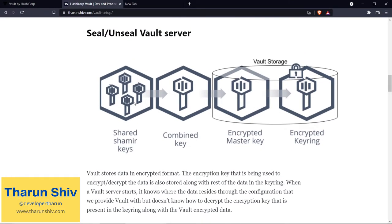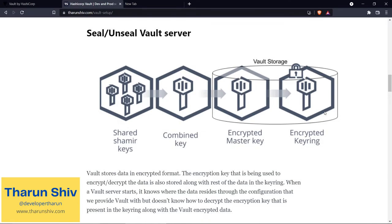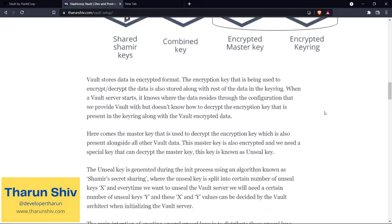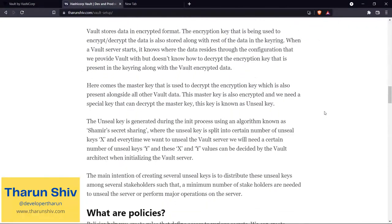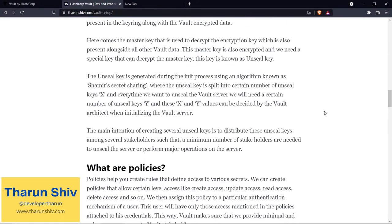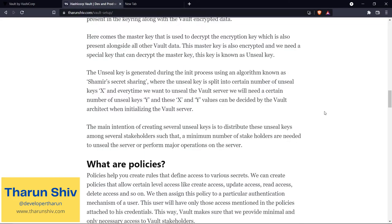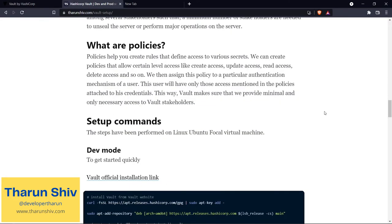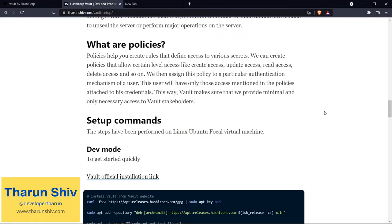I think now everything begins to make sense. Those viewing this video can also look at the diagram here - there are these shared Shamir keys, and when they are combined they form the combined key using which they decrypt the encrypted master key. There is the encrypted keyring which has another key that is used to encrypt all of the secrets. I hope this is clear - if it is not, please feel free to go back a few minutes and listen to this once again.